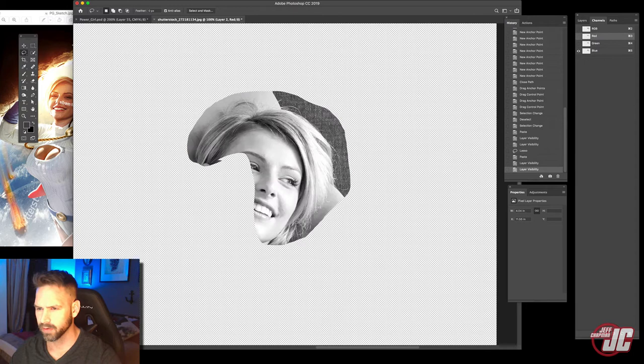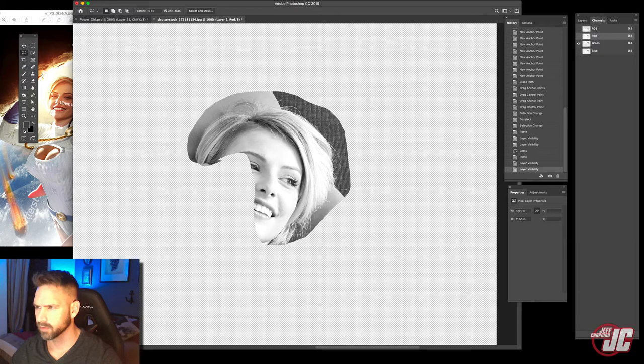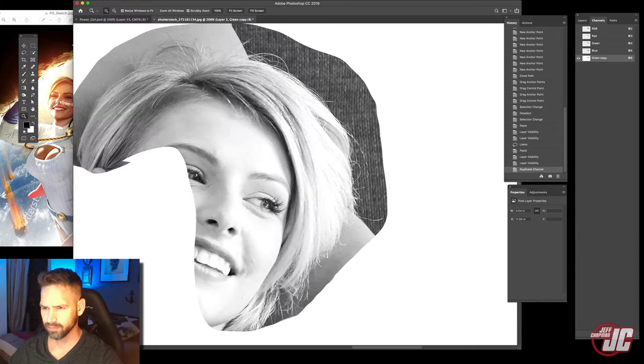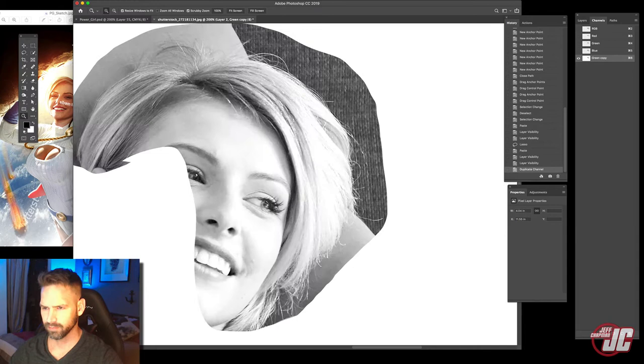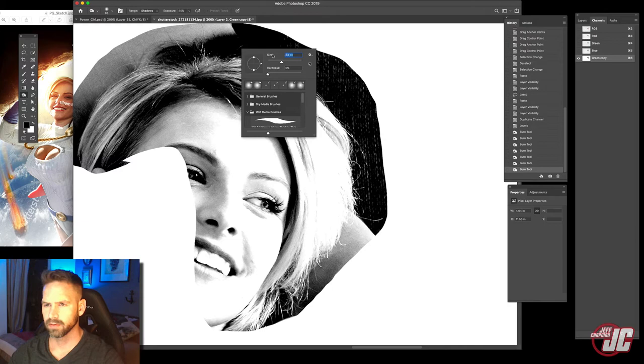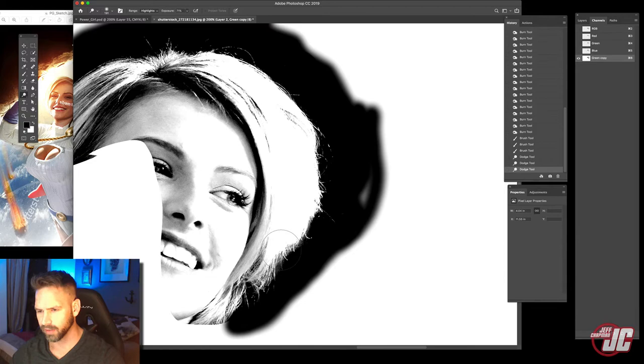I'm going to go into my channels. Hmm. Is it green or the red? Let's, and let's go with green. So we're going to duplicate that green. Go into our levels. Just going to amp up that contrast. And it's going to burn on the edges. Then I'm going to use dodge on our highlights. Alright, so let's make that selection.